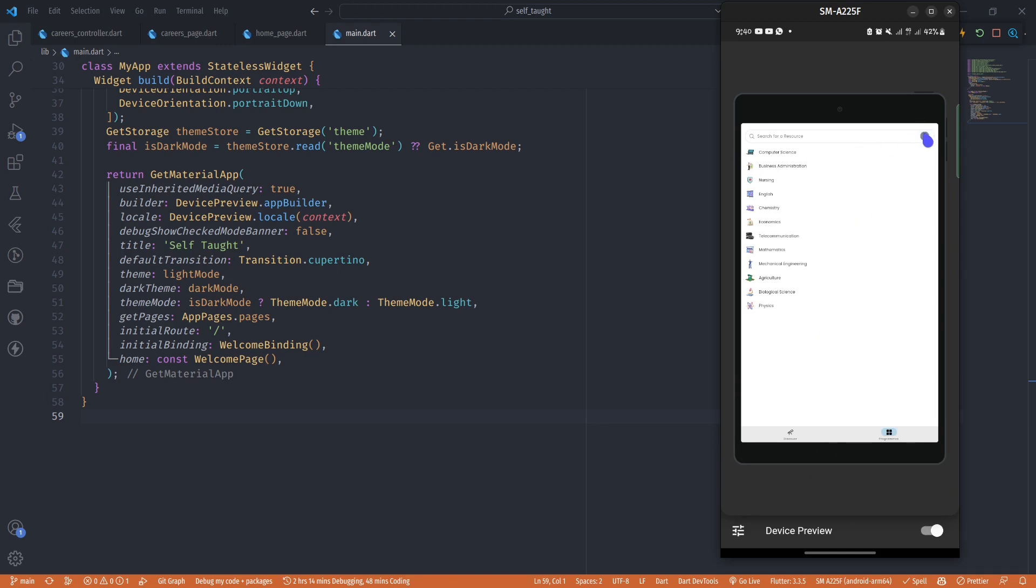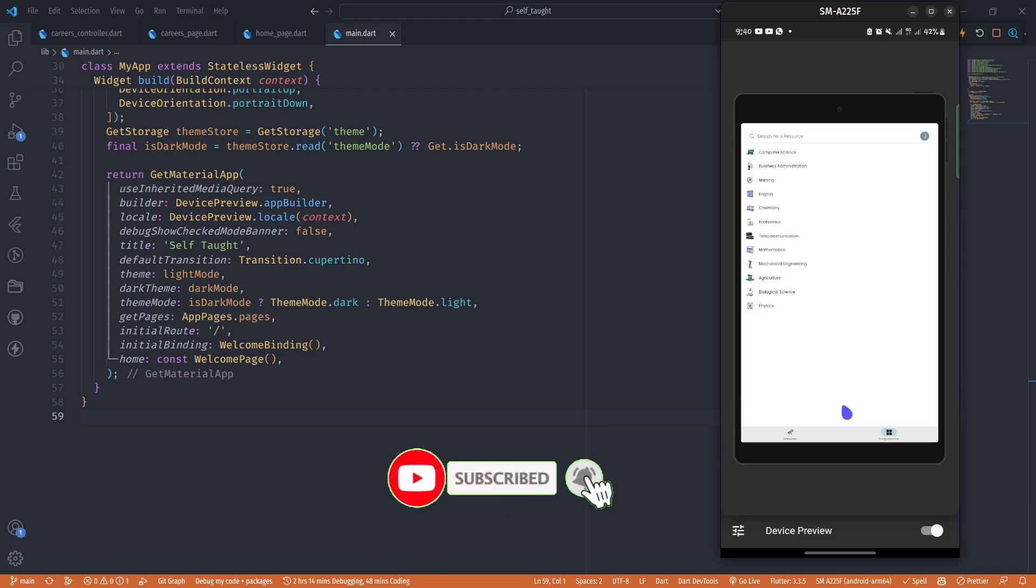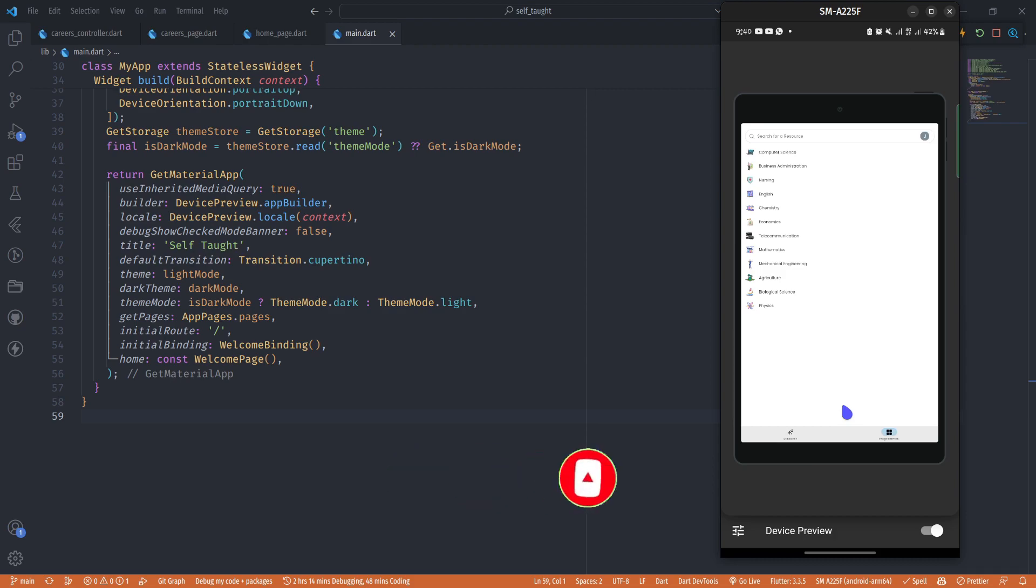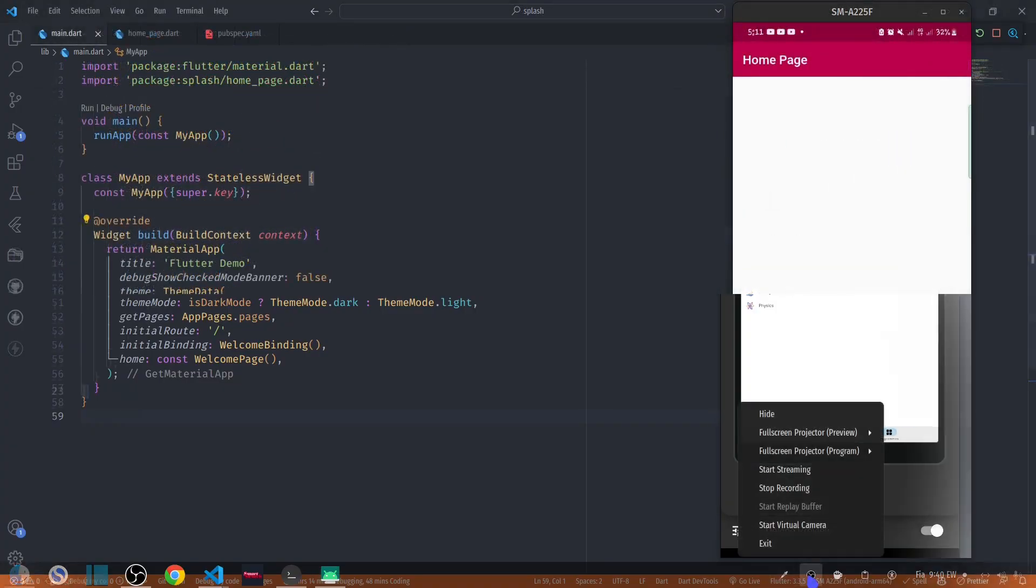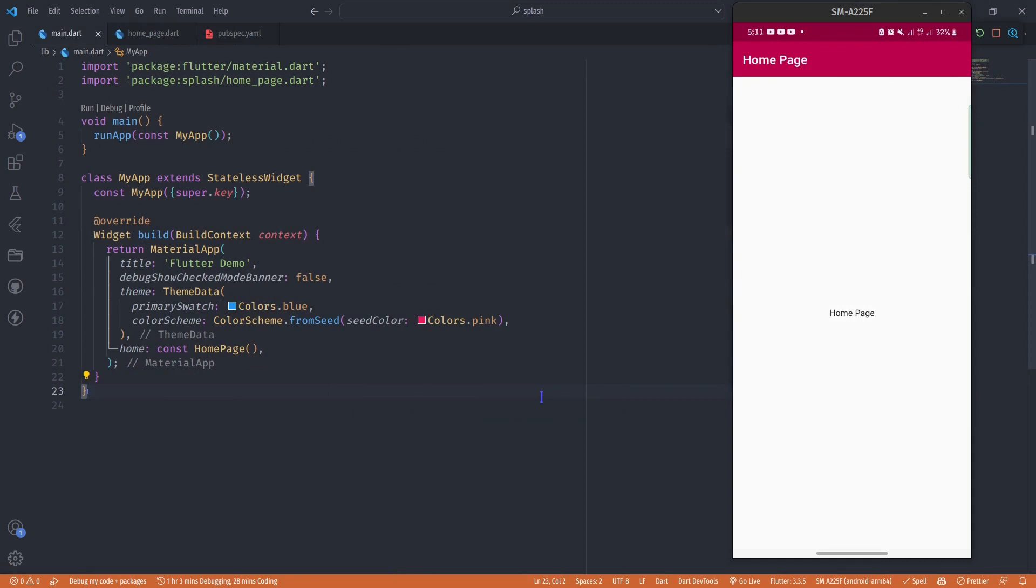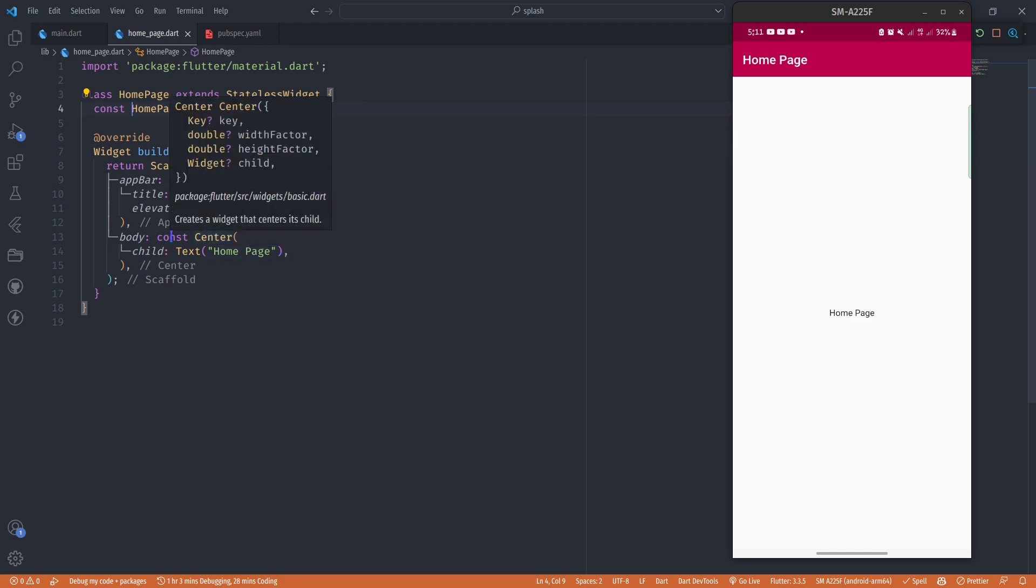So let's get to the video and implement this. I have a sample Flutter app, and in the home of my Flutter app I have this home page stateless widget which I'm returning with the text of home page in the body.